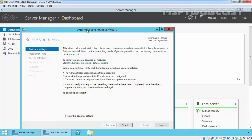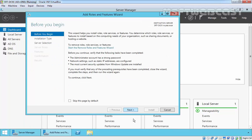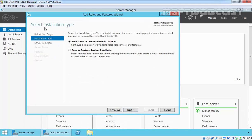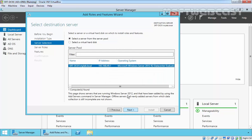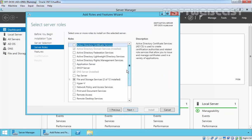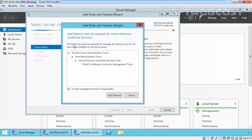Open Server Manager on the dashboard and click on Add Roles and Features. On the Before You Begin page click Next to continue and select the installation type. Select Role-based or Feature-based installation then click Next. On Select Destination Server, select your local server — in my case it is SRTIF01.mylab.local. Click Next and on Select Server Roles, select Active Directory Certificate Services.